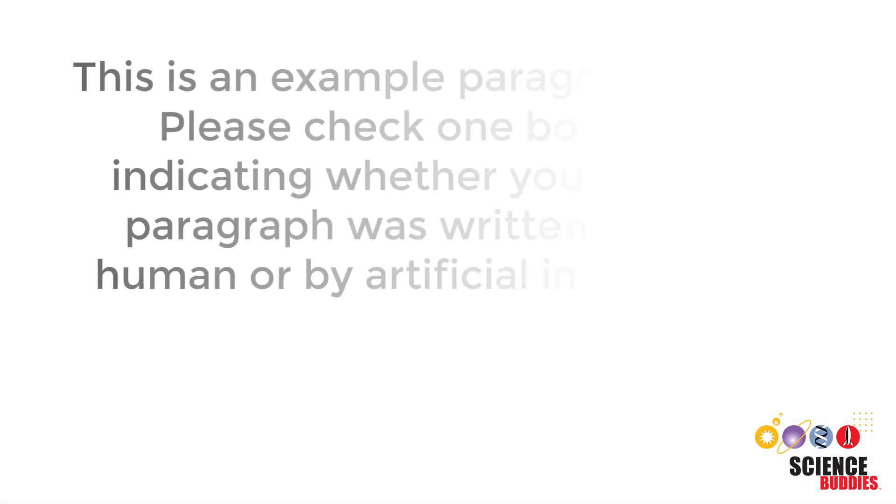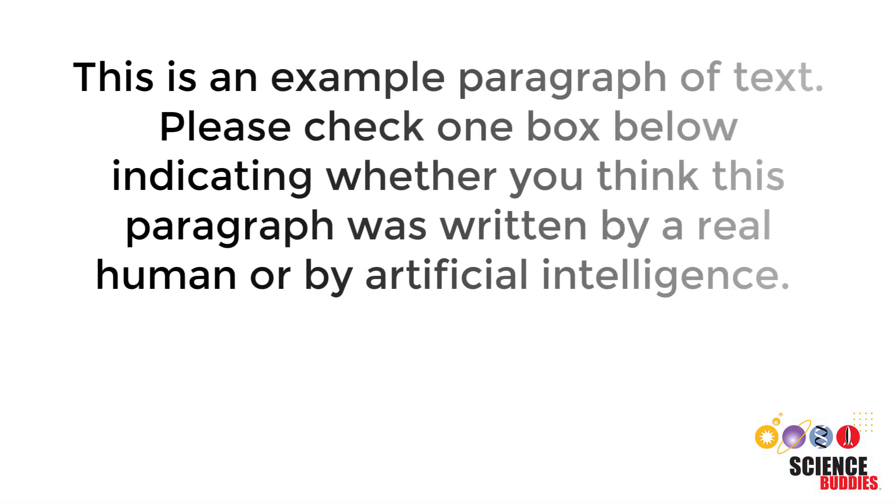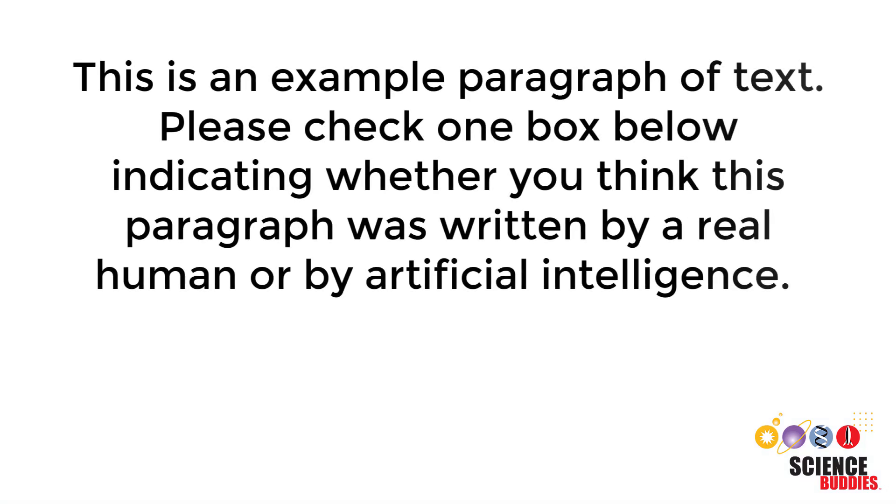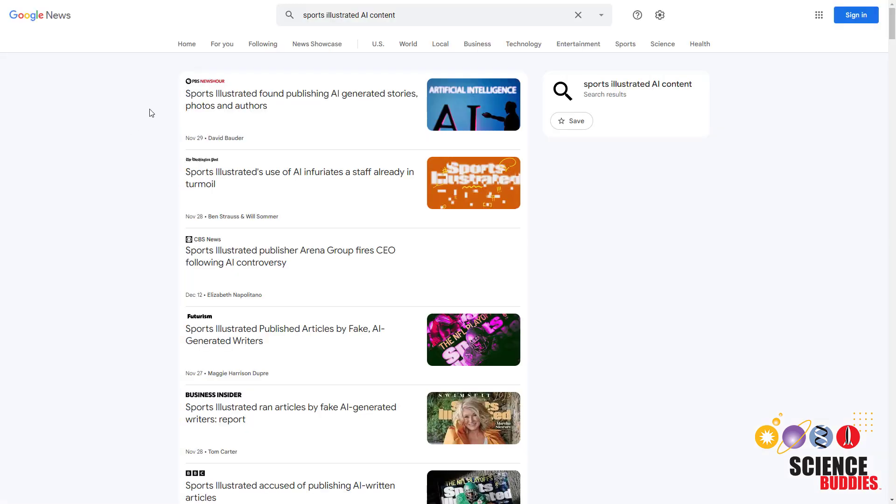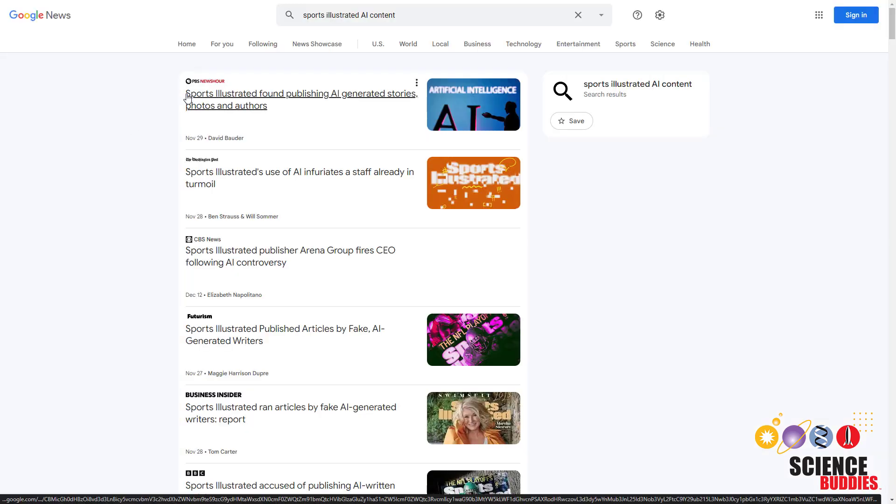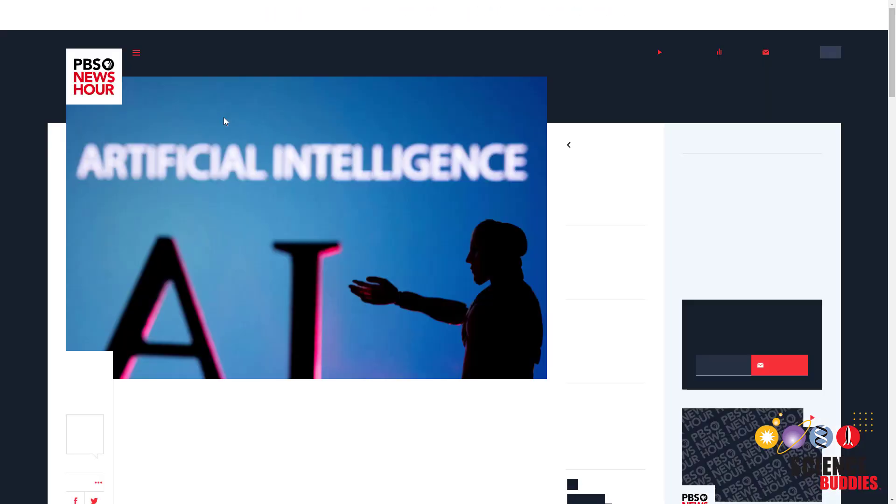You can present people with paragraphs or pages of text and ask them to check whether they think the text was written by a real human or generated by AI. The challenge for this project is finding passages of text you can use that you're sure were written by a real human.